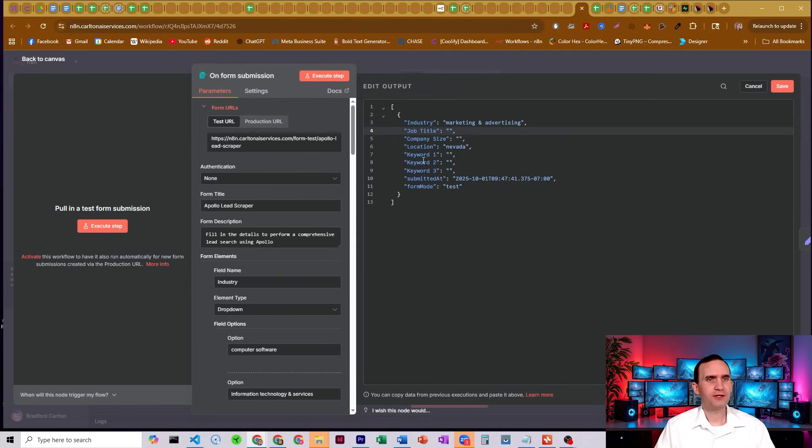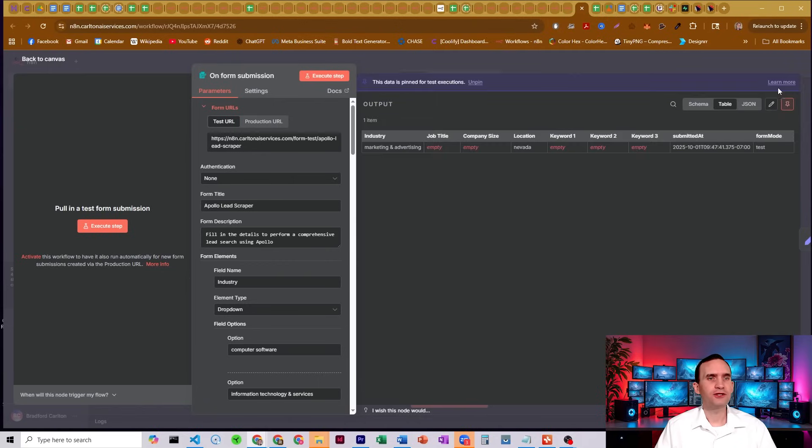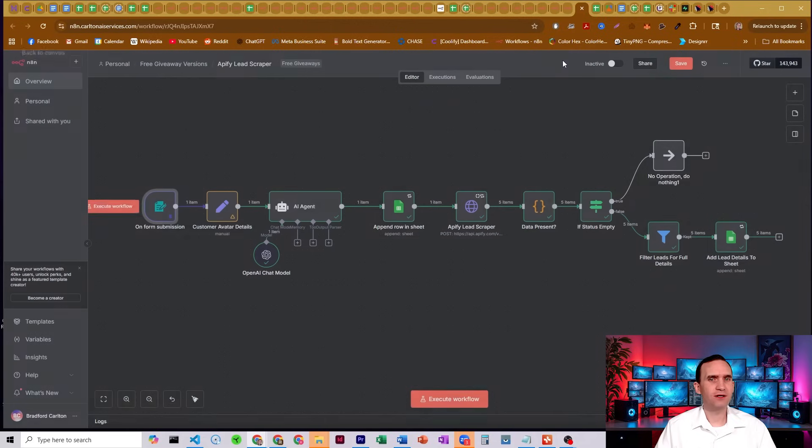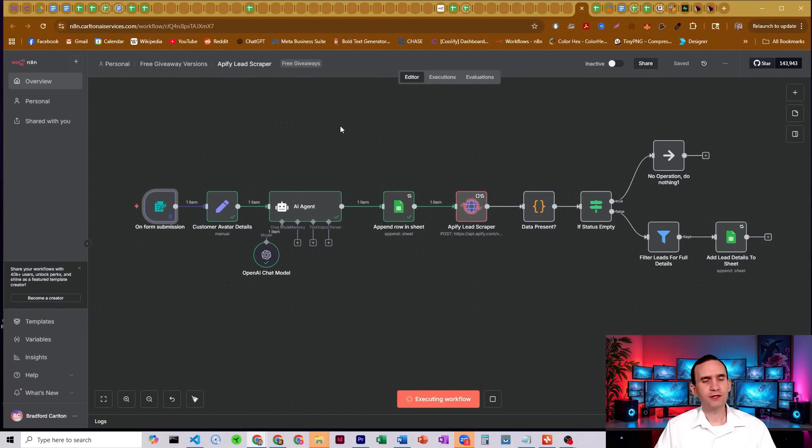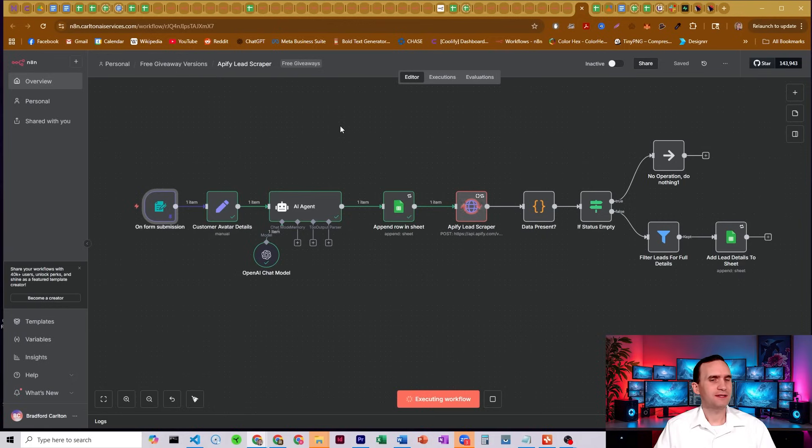So let's just go ahead and search the marketing and advertising industry. That's all we're going to search for. Let's go ahead and run it again, see how many we get. So this should be a really broad search. It should actually take a minute because it's got to pull all that data.